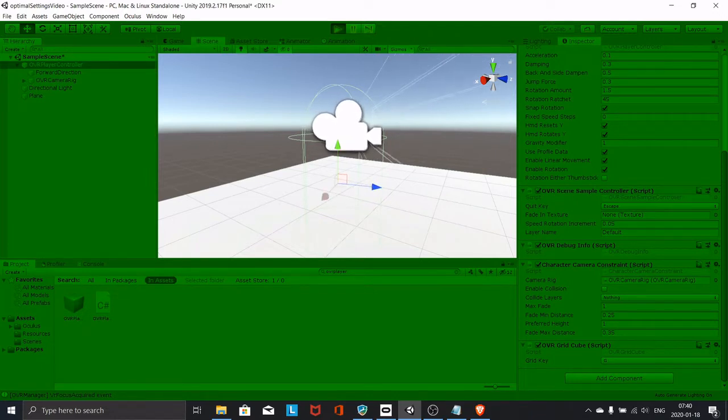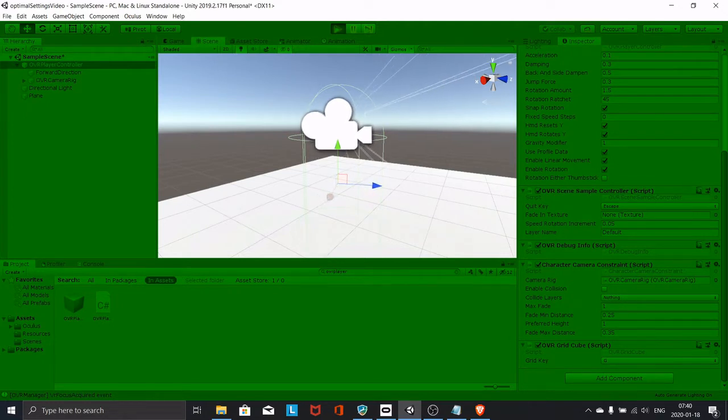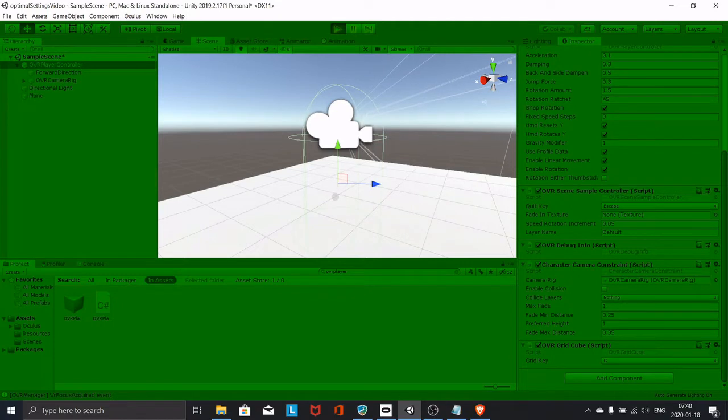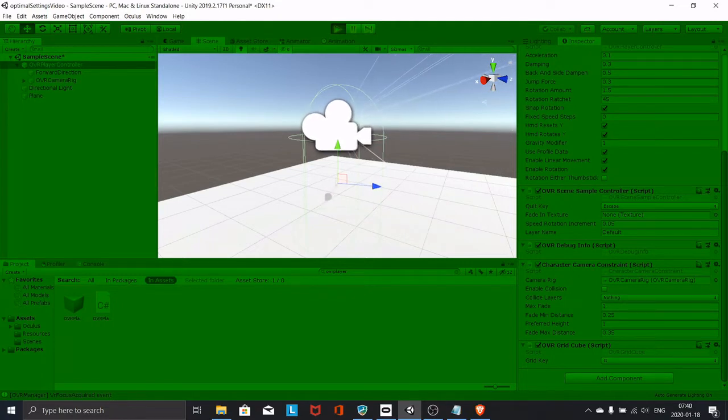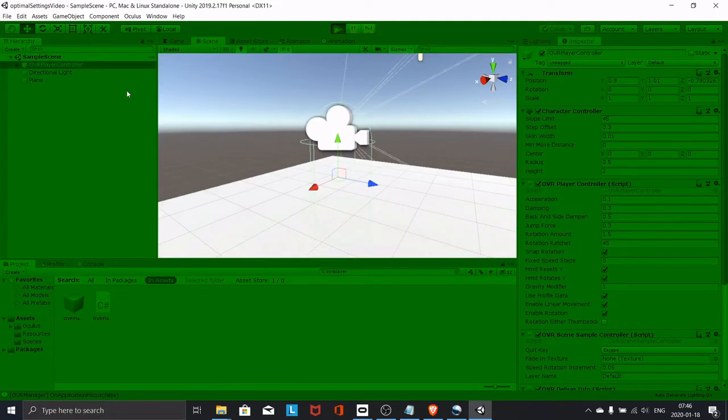controller not tracking the headset as it used to, although we added the camera, character, camera constraint, and everything. Like usual, I spent many hours trying to fix this until I found a decent solution. So what we need